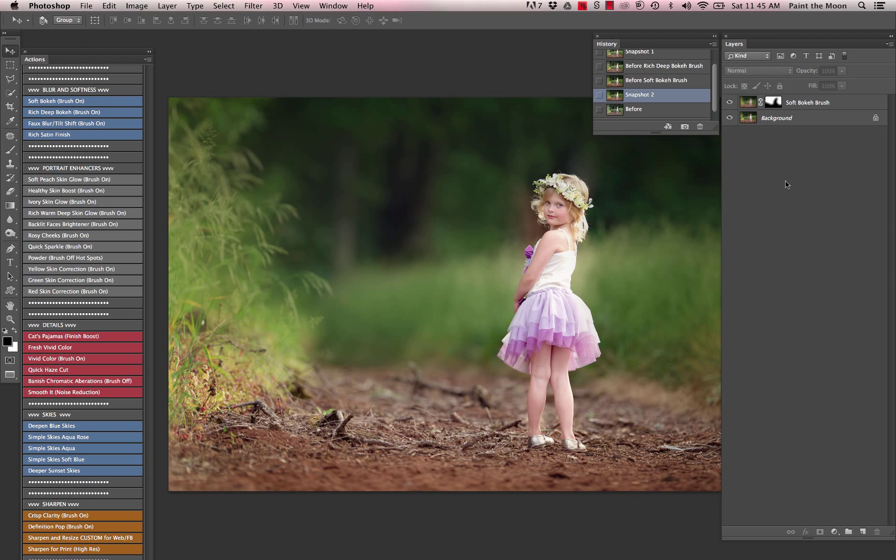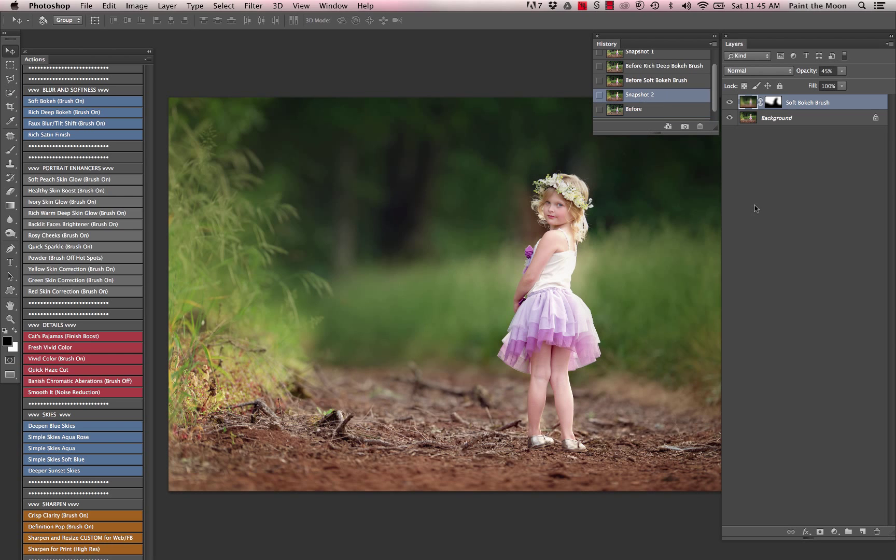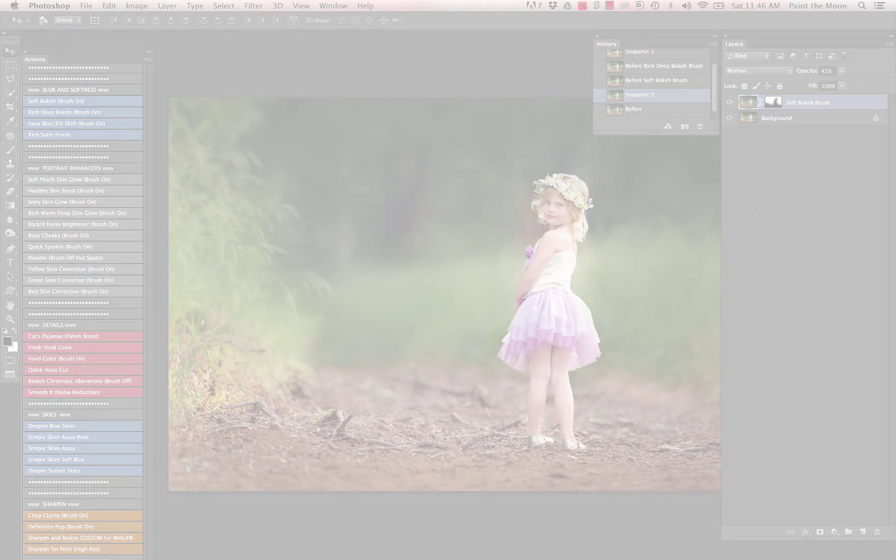And then our final before and after. Here's our before, and there is our after. That is using the Reverie Collection from Paint the Moon Photoshop Actions. I hope you have a beautiful day. Thank you.